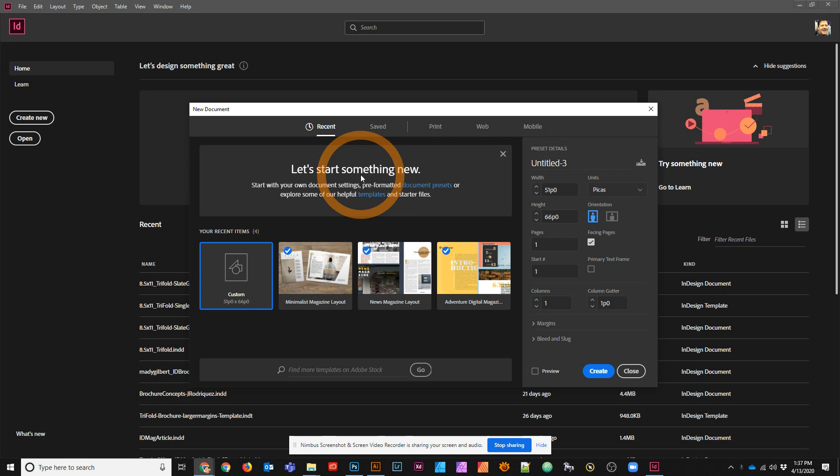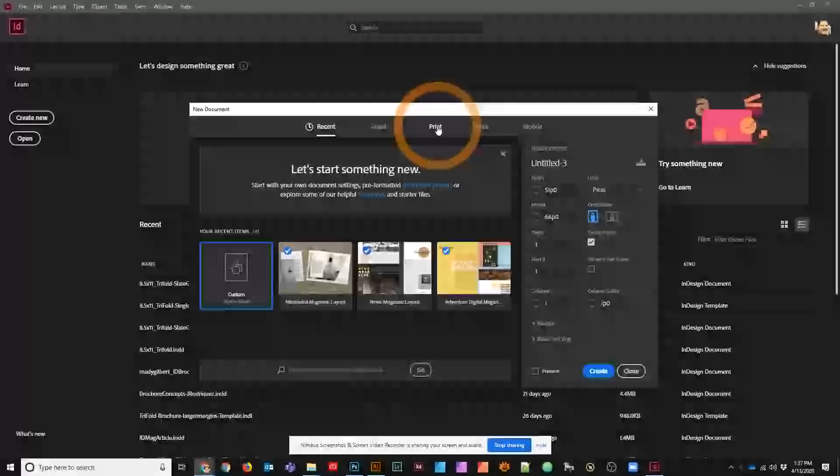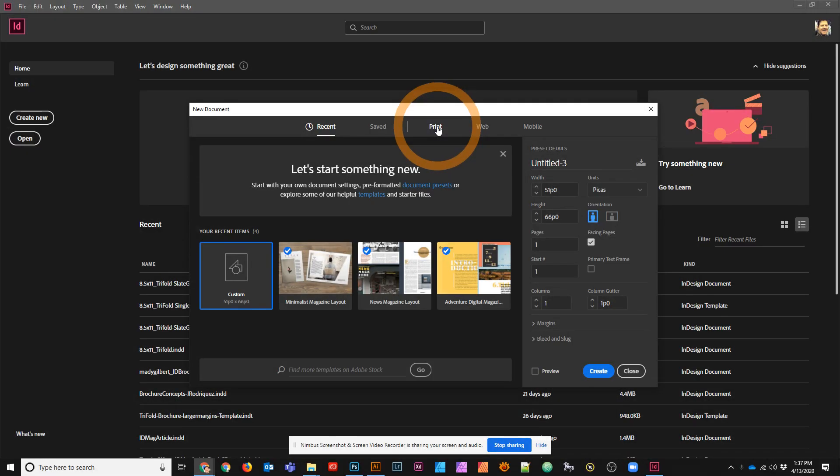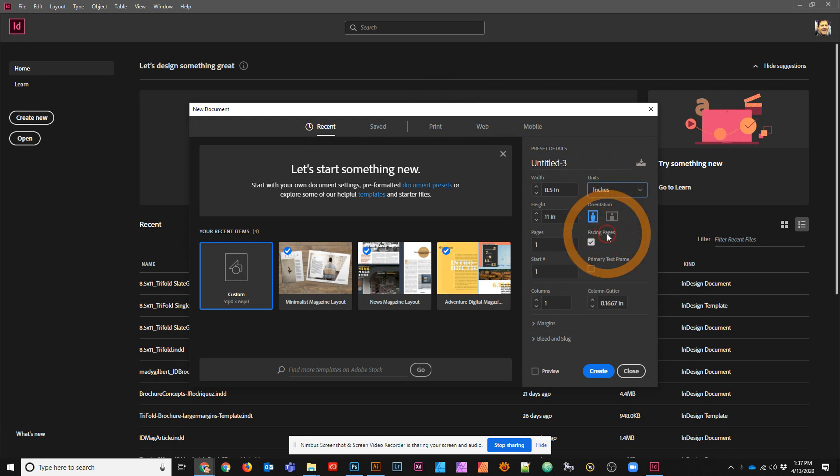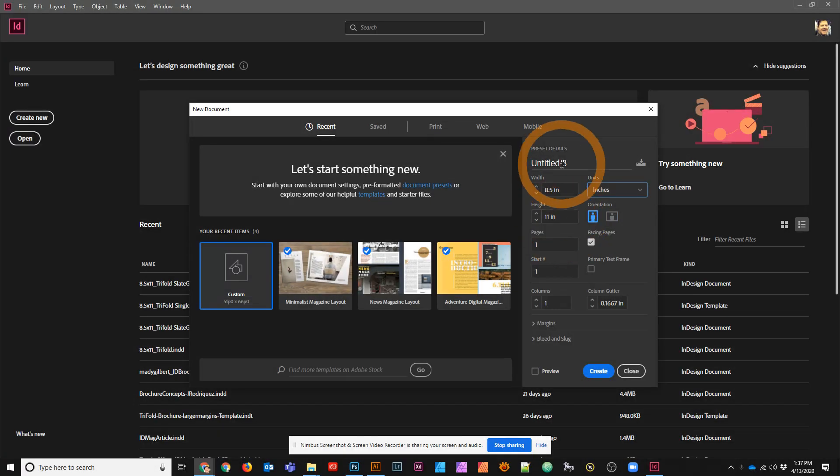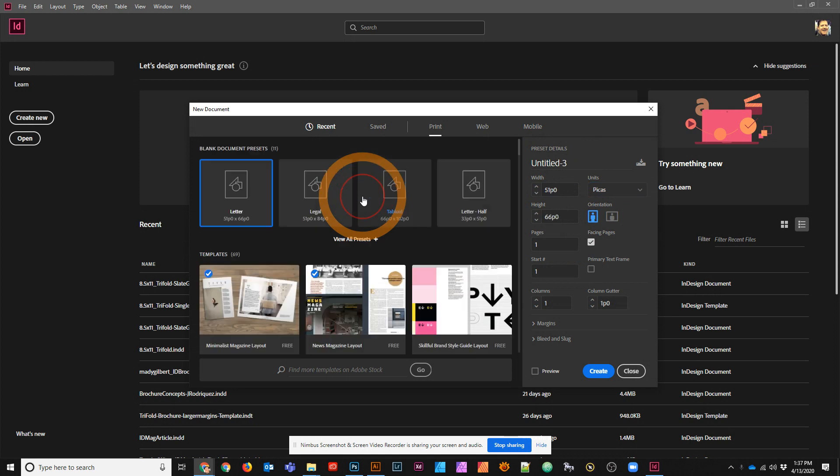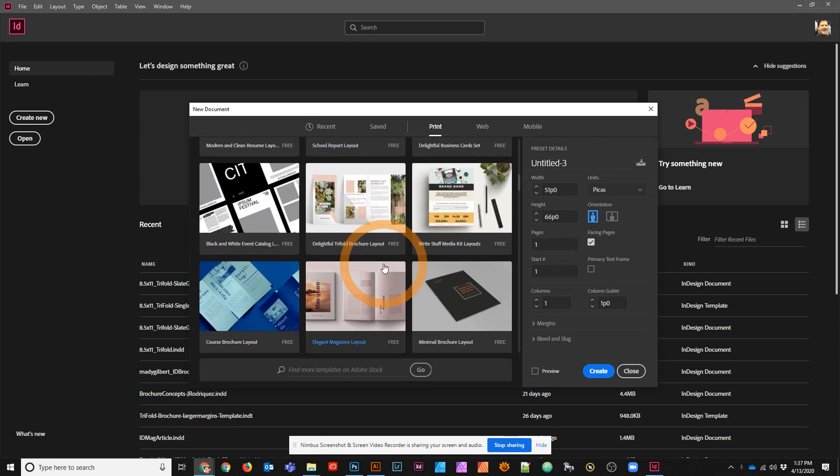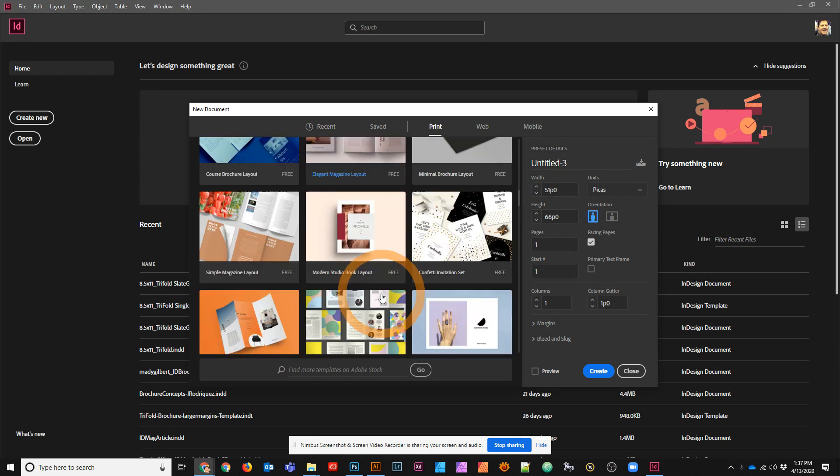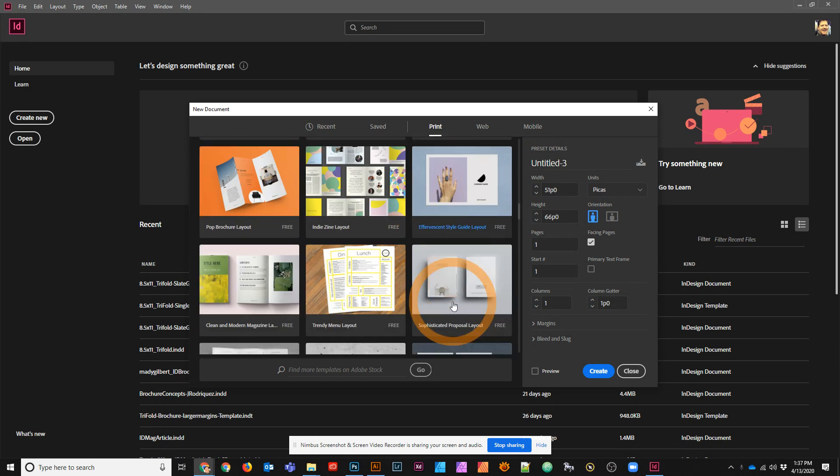One thing to know, you can always go ahead and create an 8.5 by 11 inch page. If you're not sure what picas are, you can switch this to inches and you'll see it's 8.5 by 11. Or you can actually choose some templates that already exist in InDesign.